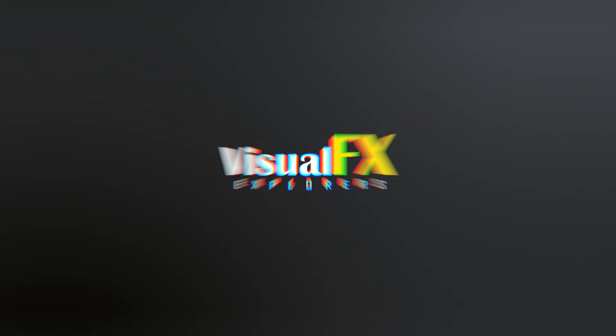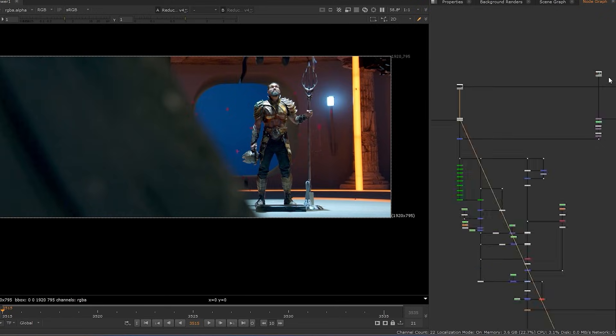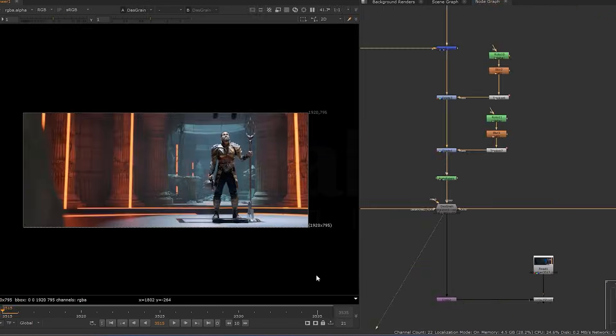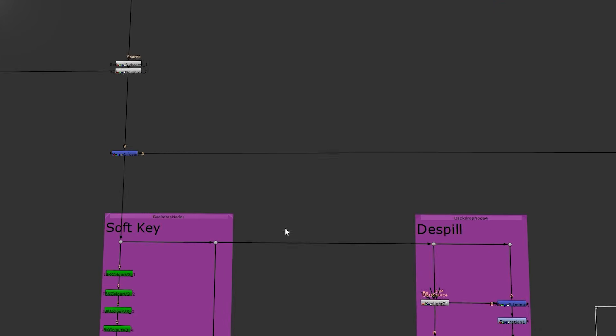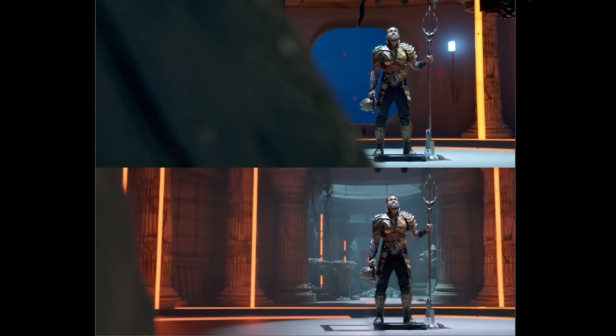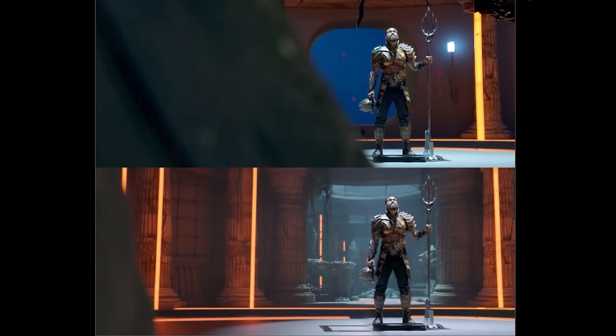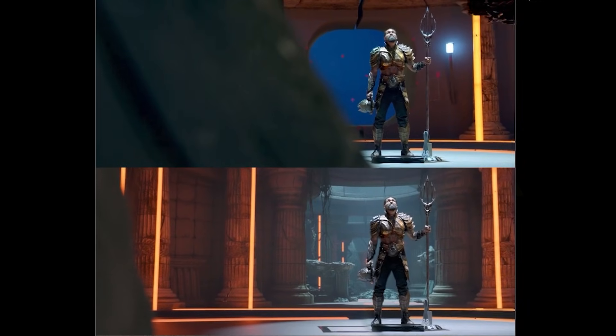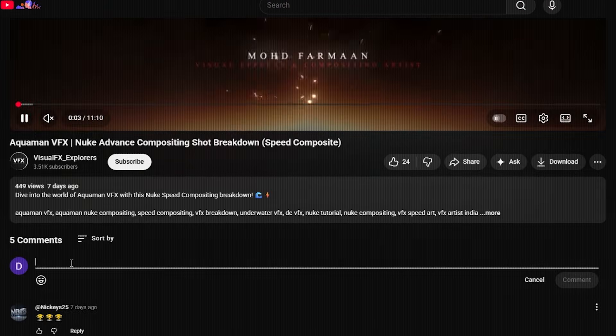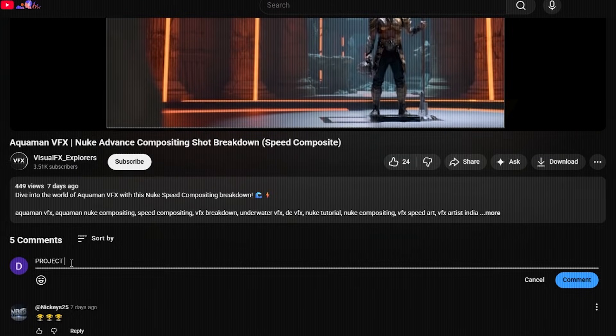Hey everyone, welcome back to the channel. Today I'm breaking down this Aquaman VFX shot created inside Nuke from raw plate to final render. Let's dive into the compositing magic. Just comment project files below and I'll send you everything you need to recreate this Aquaman style comp in Nuke. So let's get started.